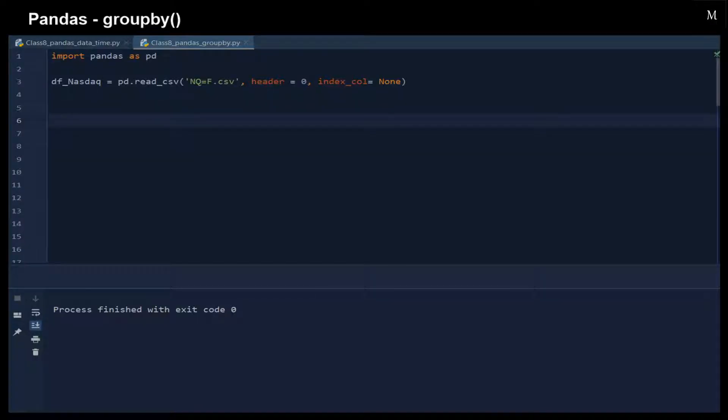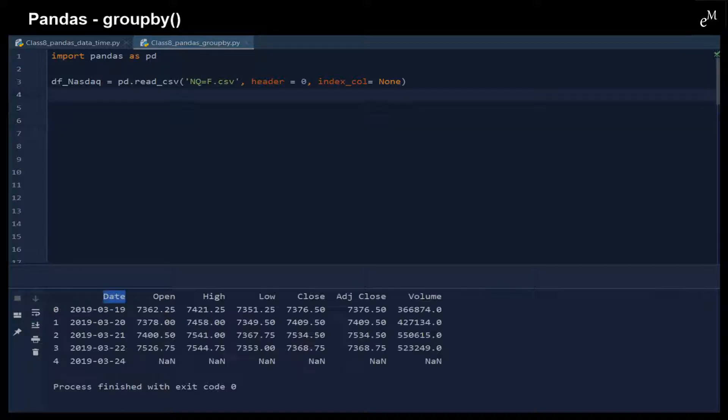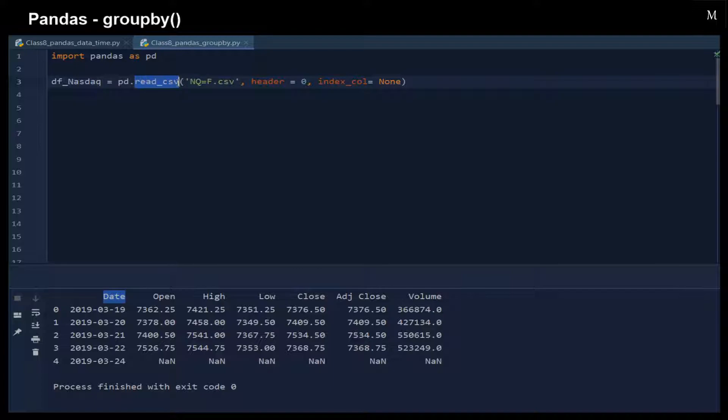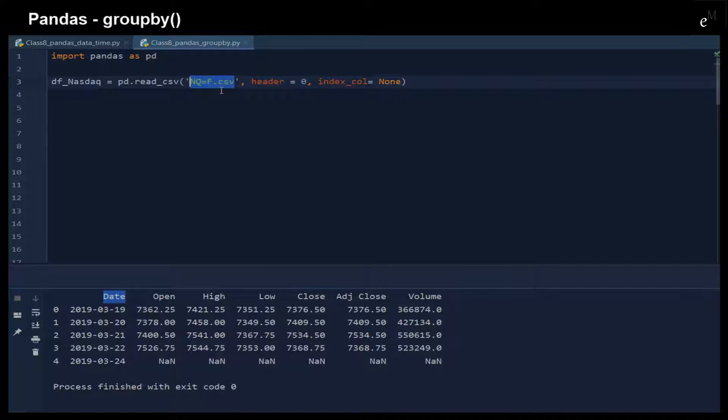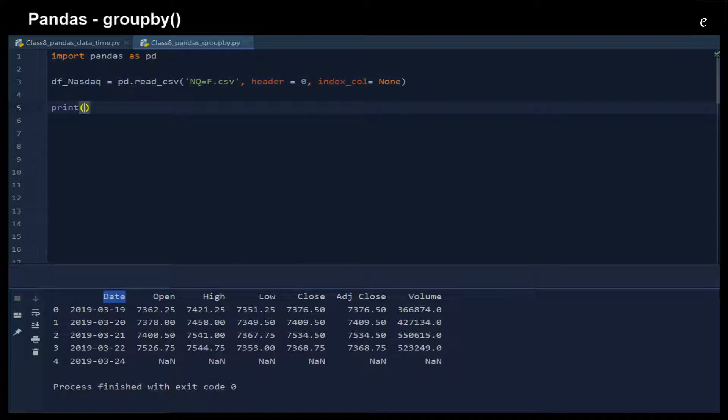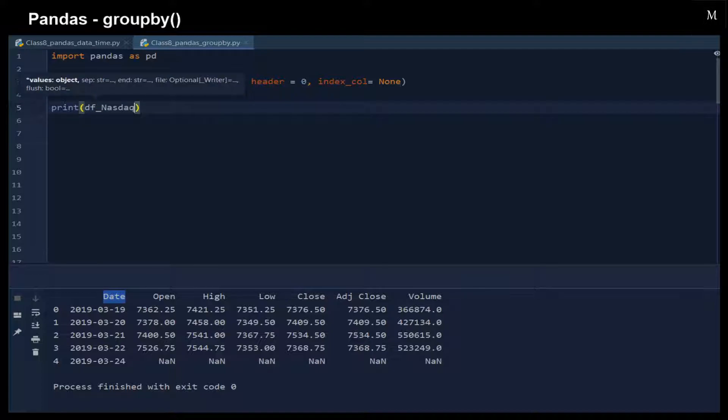Let's go through a few examples to understand the process involved in the groupby concept. First of all, we import Pandas and then we read the CSV file to load the database. In this CSV file, we have the header, but we do not have the index column. Let's see what we have in this database.